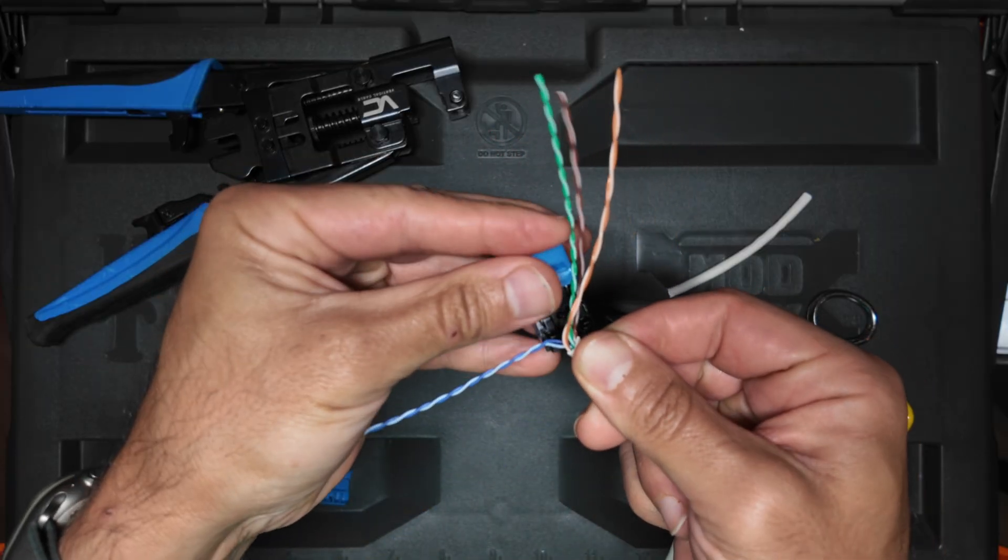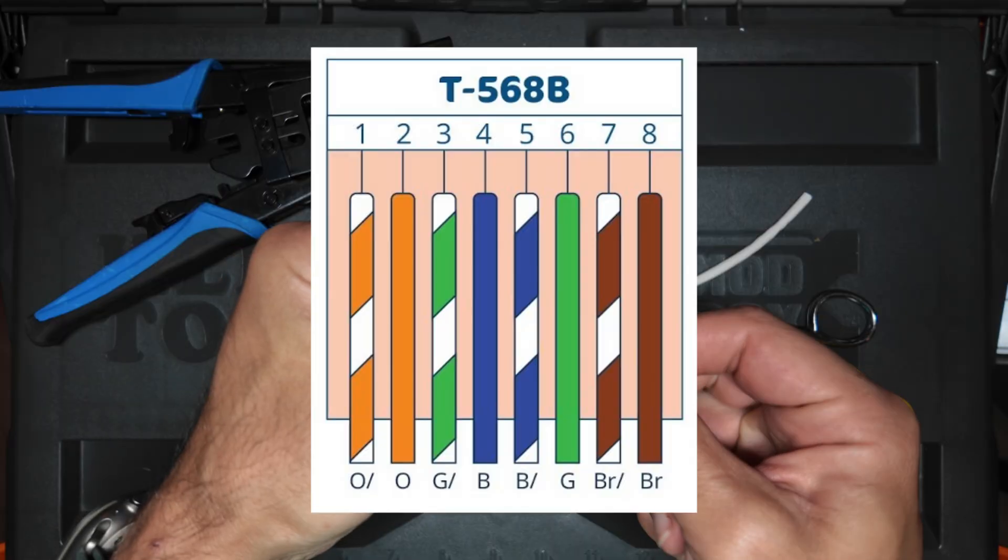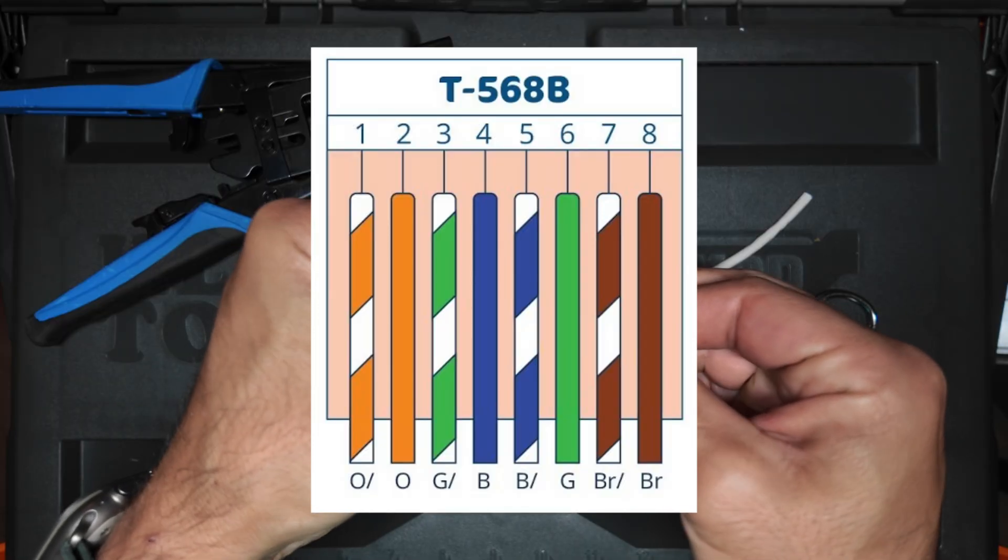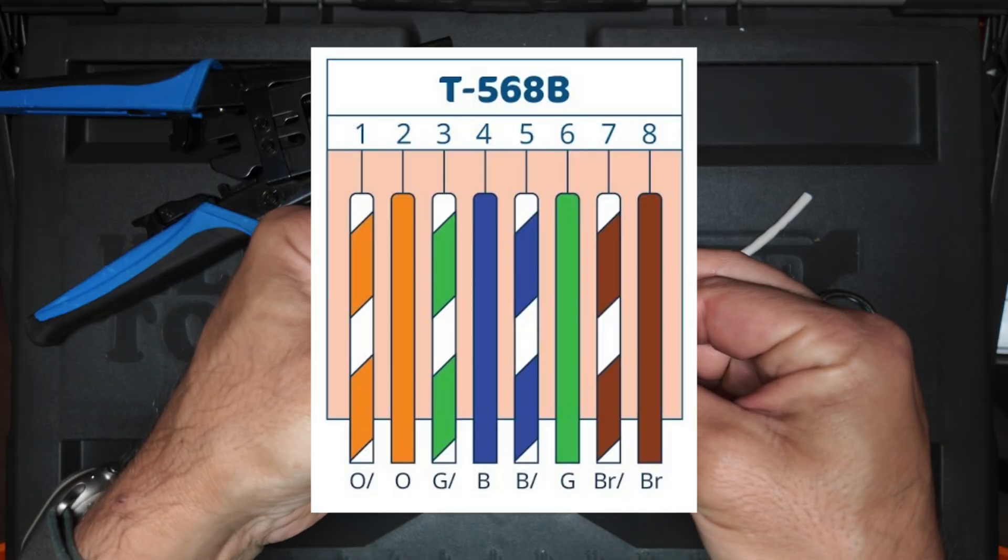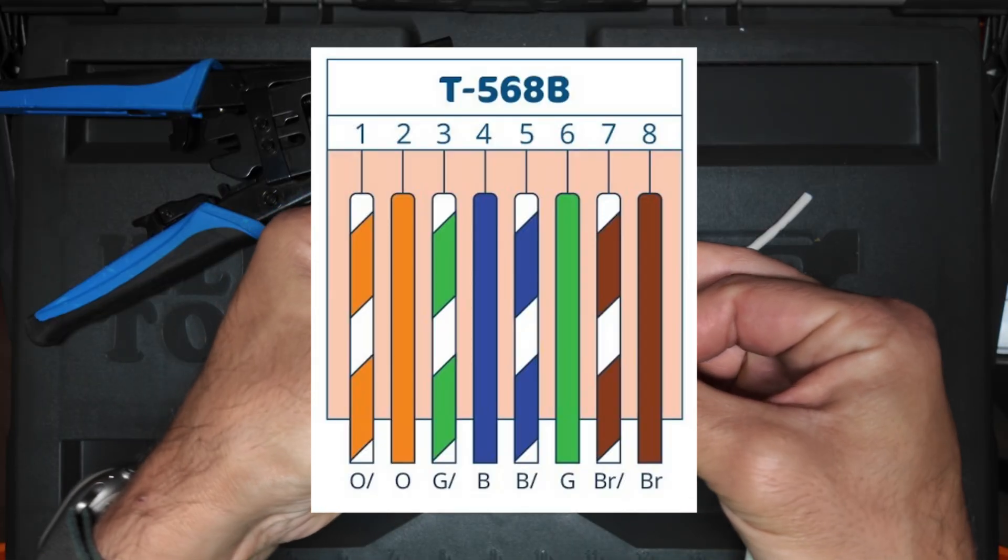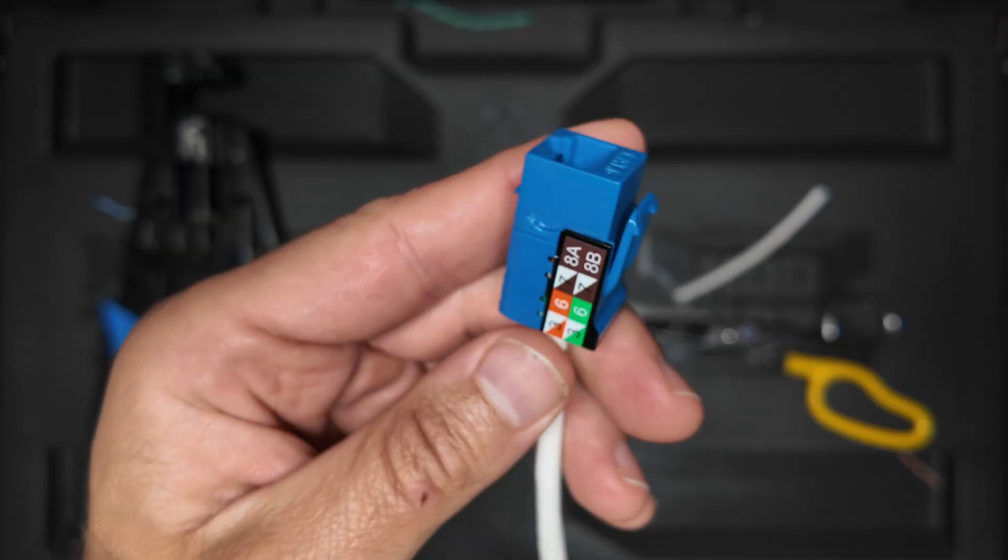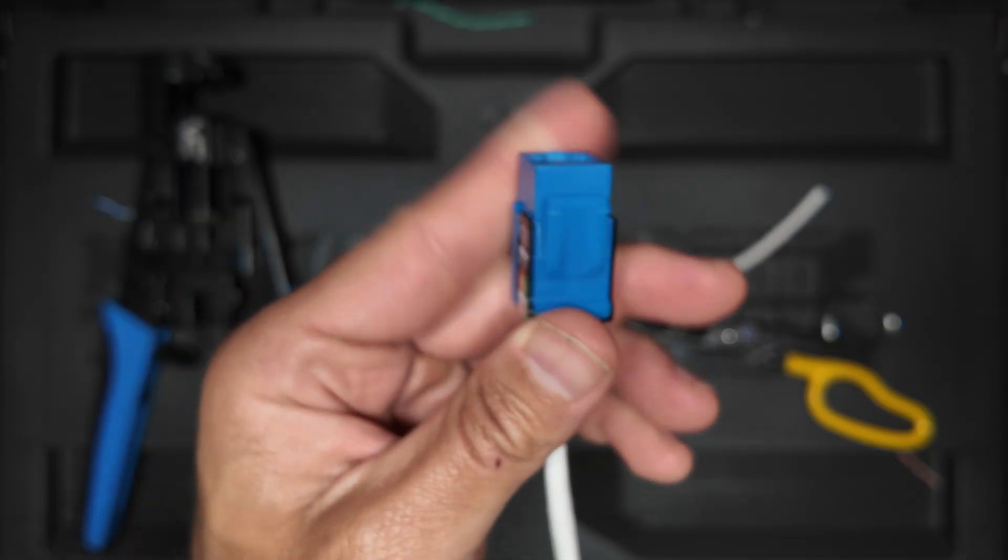Next, you want to decide which specification you're going to use. I use T568B and it's color coded on the keystone jack.